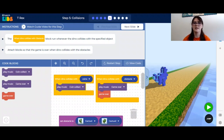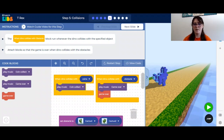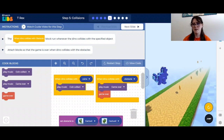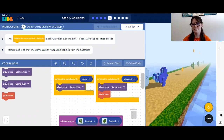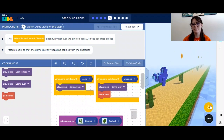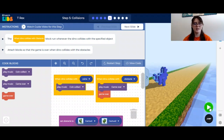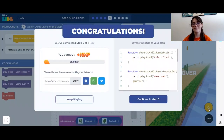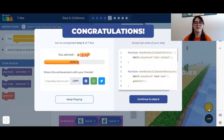Now that these are here, certain things are going to happen when these events occur. I'm going to turn my sound up a little bit. Now we have the coin sound when we collect coins. Let's see what happens when we hit a cactus — now we get the game over message and the game over music. Let's continue to step six.